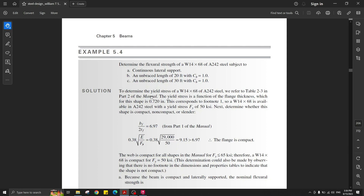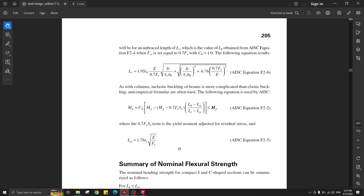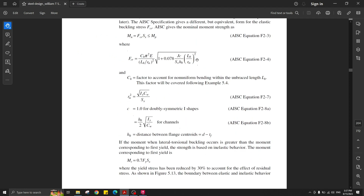Hello everyone, welcome back to my channel. Today's video is about beam design using Robot Structural Analysis. We have an example about the determination of the flexural strength of a W-shape W14x68 steel section. The first scenario is when the beam is subjected to continuous lateral support. The second scenario is when the unbraced length is 20 feet with Cb equal to one, and the third scenario is an unbraced length of 30 feet with Cb equal to one.